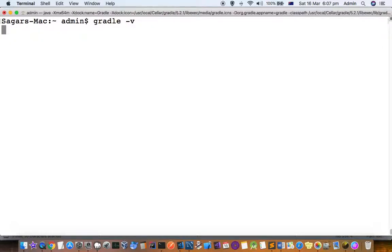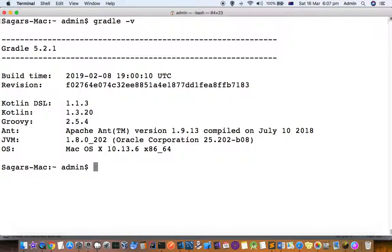the version, you can use this command: gradle -v. You can see that I'm using Gradle version 5.2.1, and it's also showing what